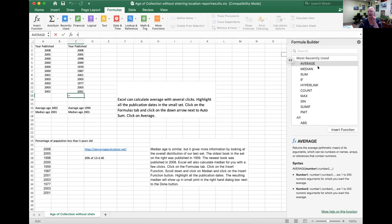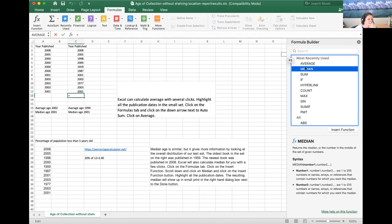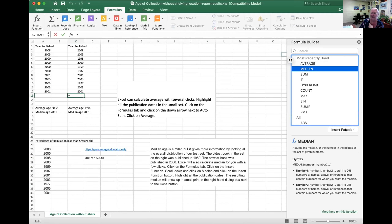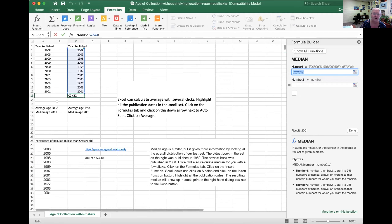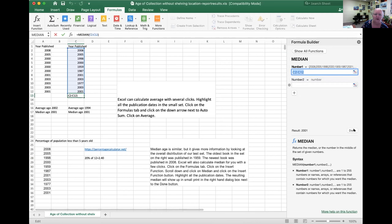For median, you use the Insert Function button — average and median appear at the top if you've used them recently, or you can search. Click on Median and insert the function. It will show you the range — in this case column C2 through C12 — and display the result. The median age here is 2001, so while the average age is 1994, the median age is 2001. When working with hundreds or thousands of books, you'll get a much more meaningful range.